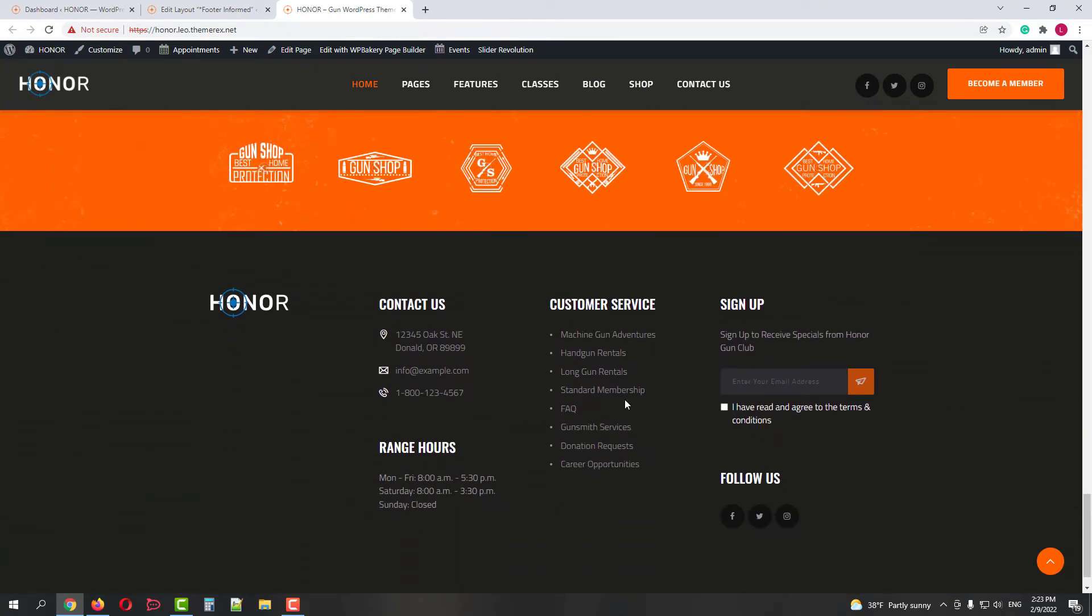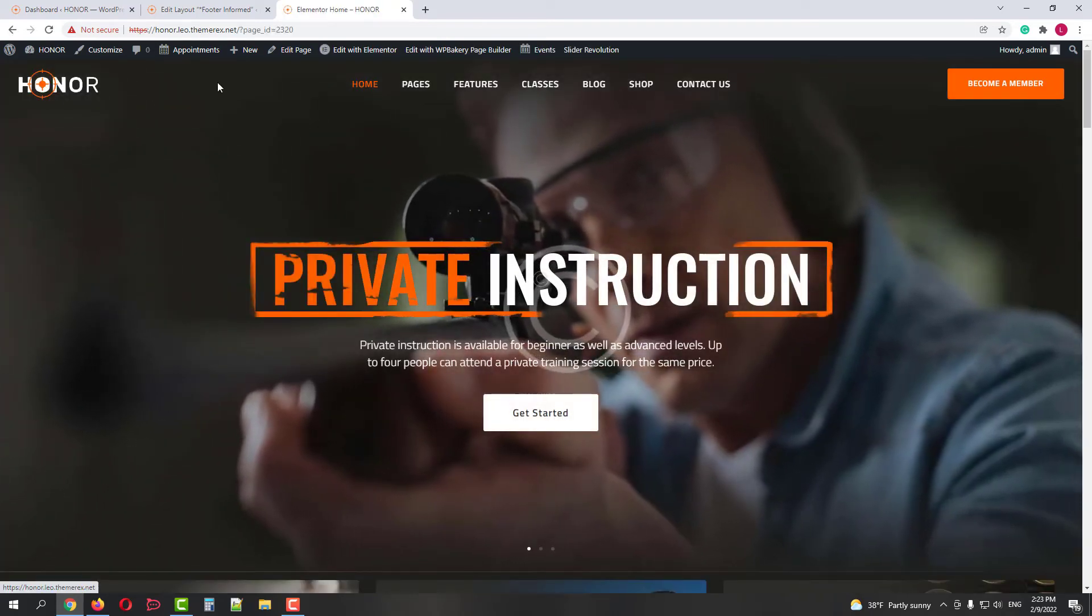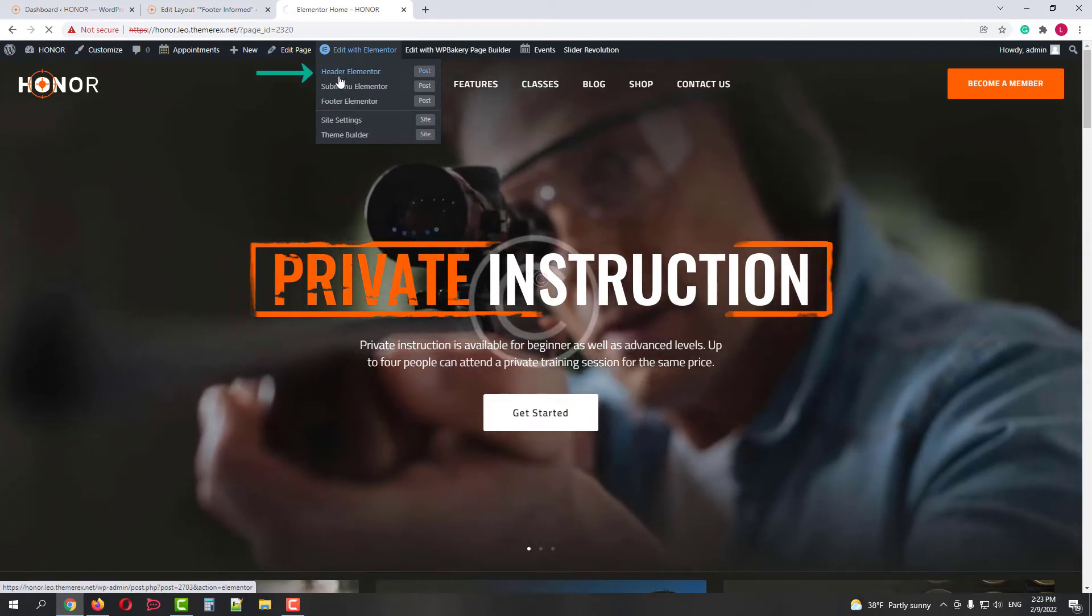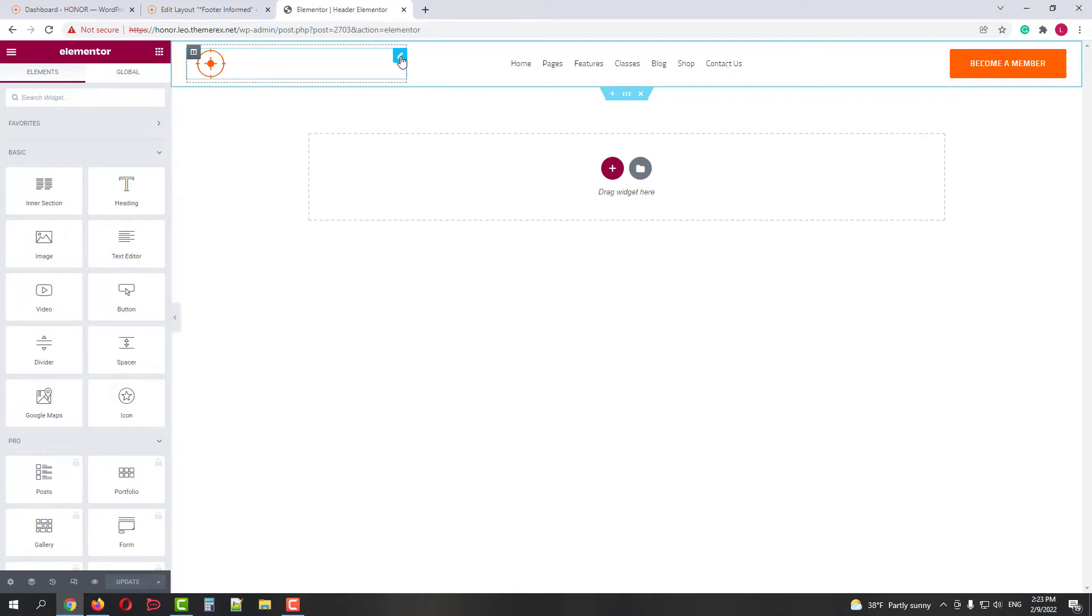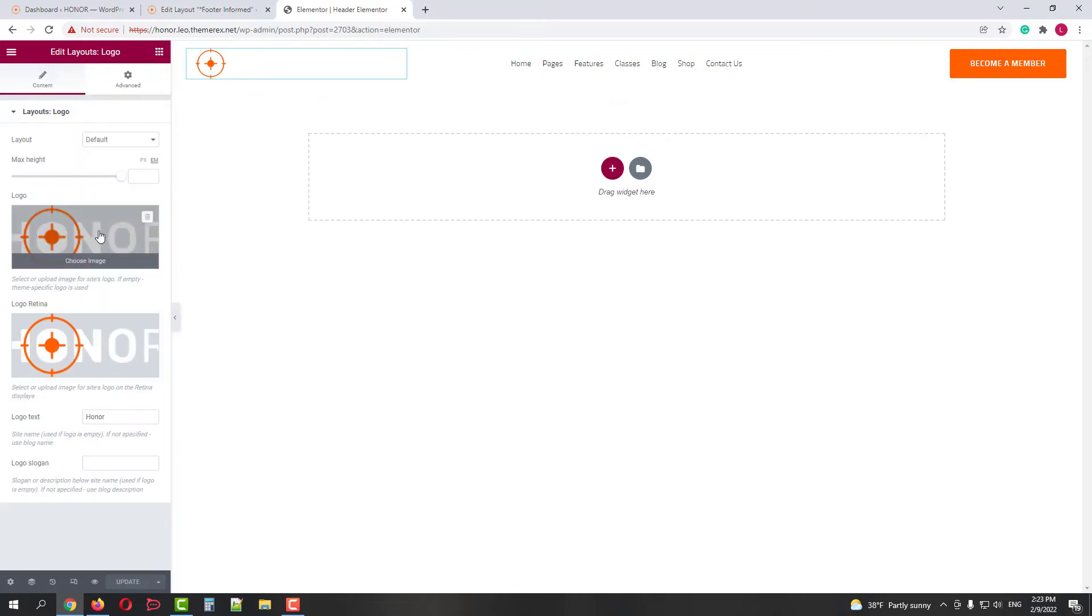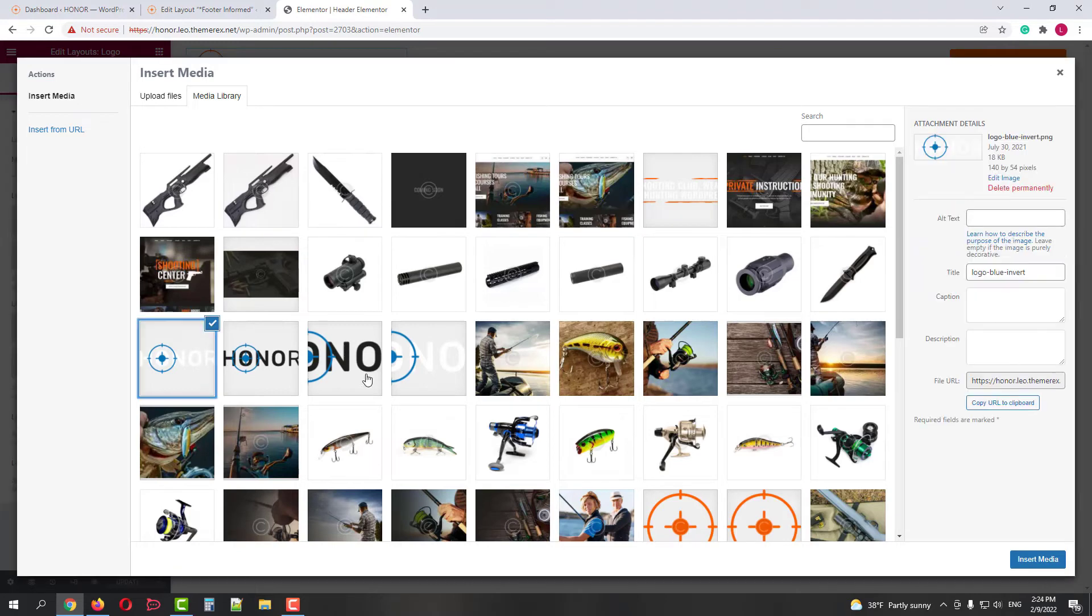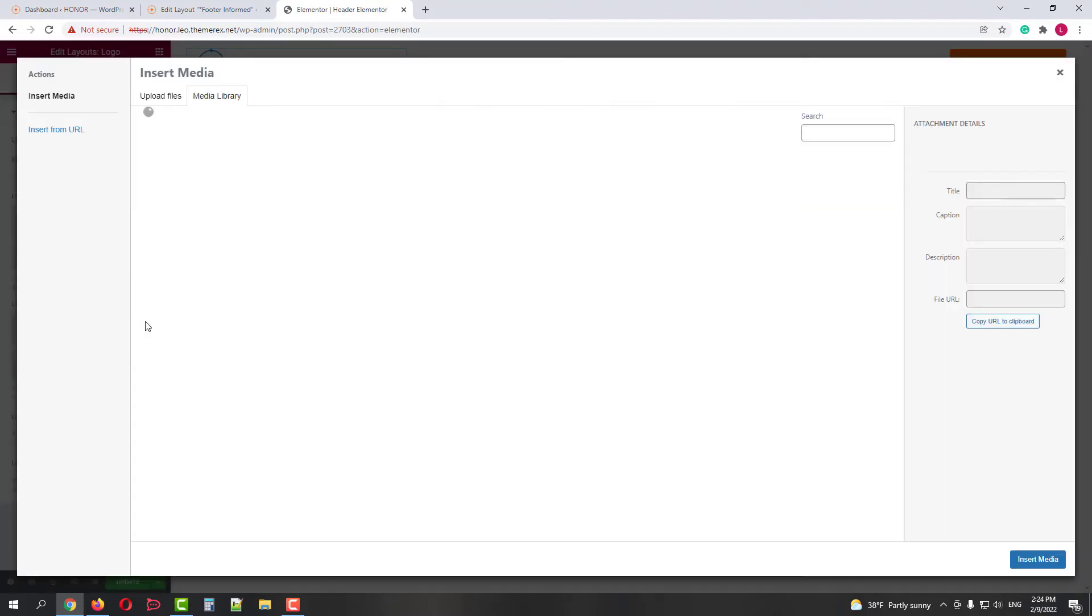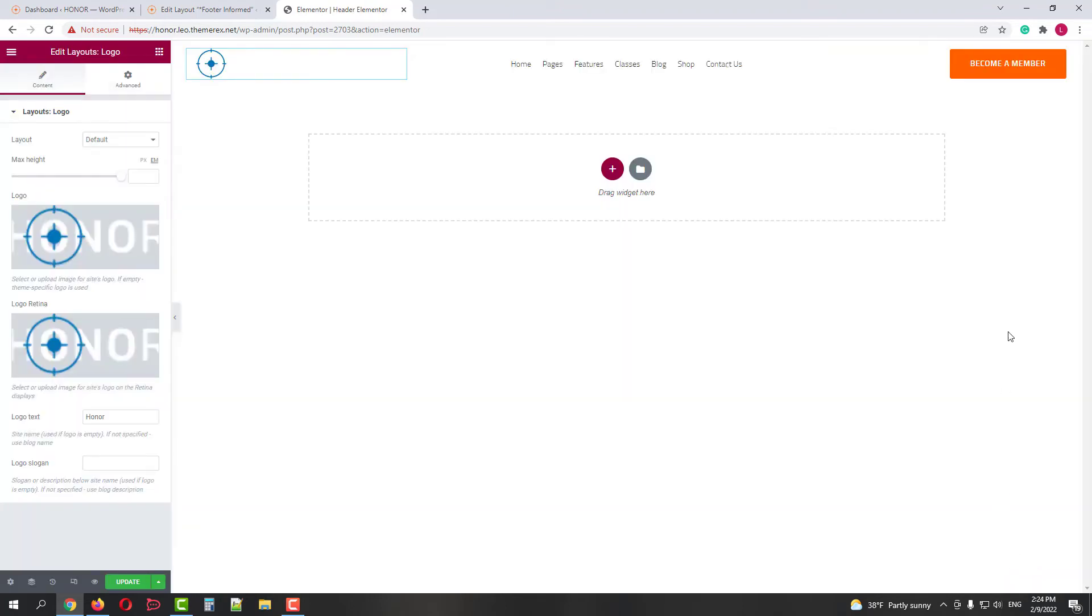Now I'll show you how to replace the logo if you use Elementor demo. As you can see it is orange. On your top bar find Edit with Elementor and click on the header Elementor editor. Here click on the pencil icon and replace the orange logo with the blue one, and do the same for Retina displays. After that click on the green Update button to save the changes.